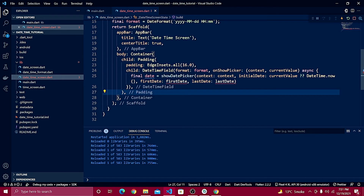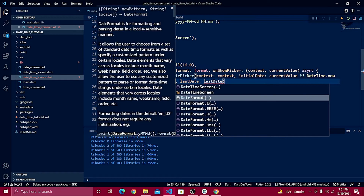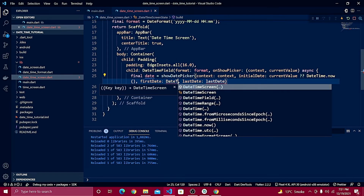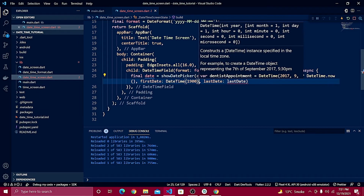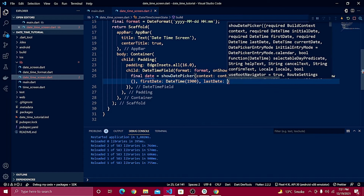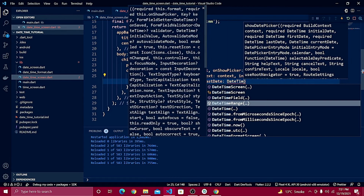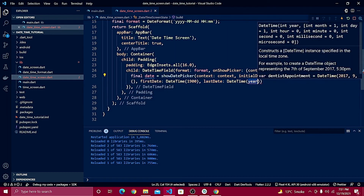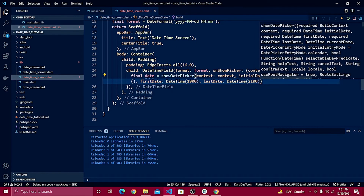For the first date, define DateTime with year 1900, and for the last date define DateTime with year 2100. That's all we need for the date range.